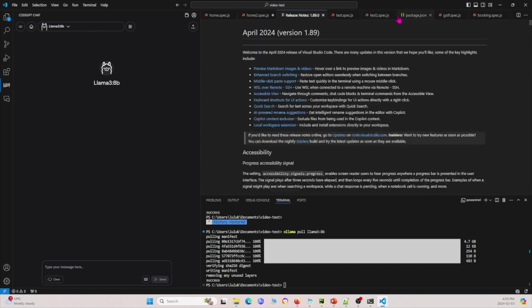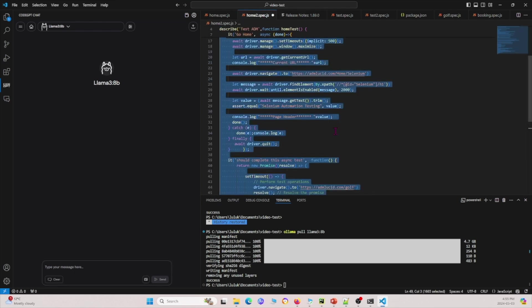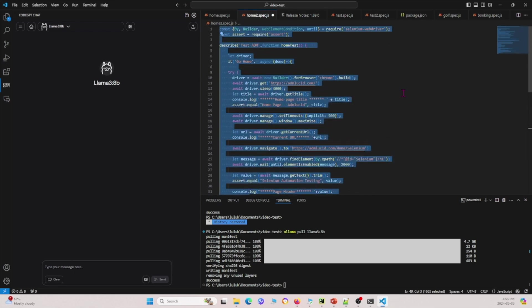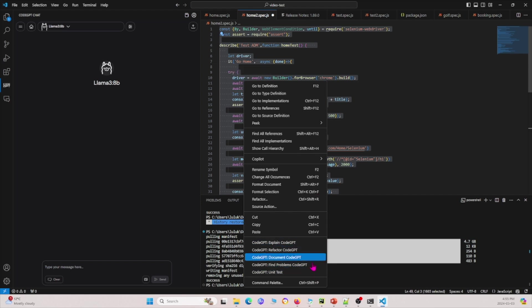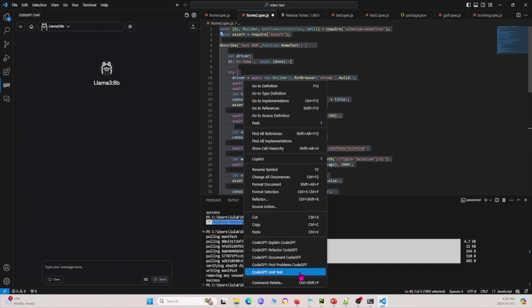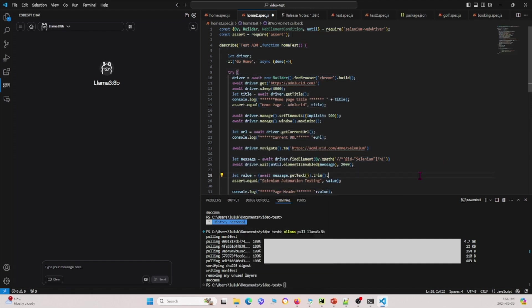So what are some things we can do? First, you can directly ask questions right here, like what we did online, but that's not what we are interested in. I think a more useful use of this is you can highlight any of your code and then right-click and you have a bunch of different commands that you can use to explain your stuff. You can say explain code GPT, document code GPT, unit test, find problems, refactor, and so on.